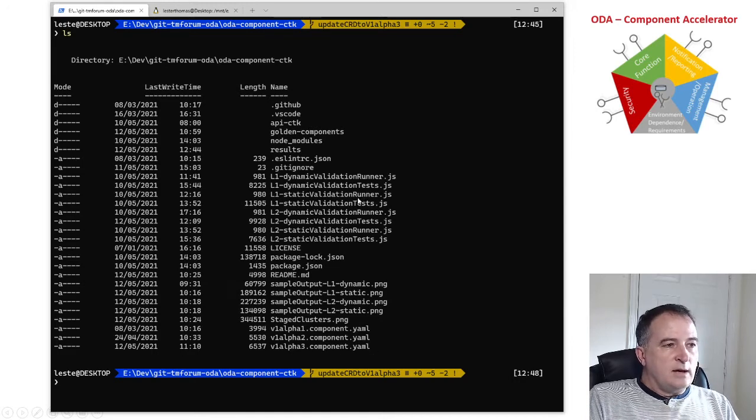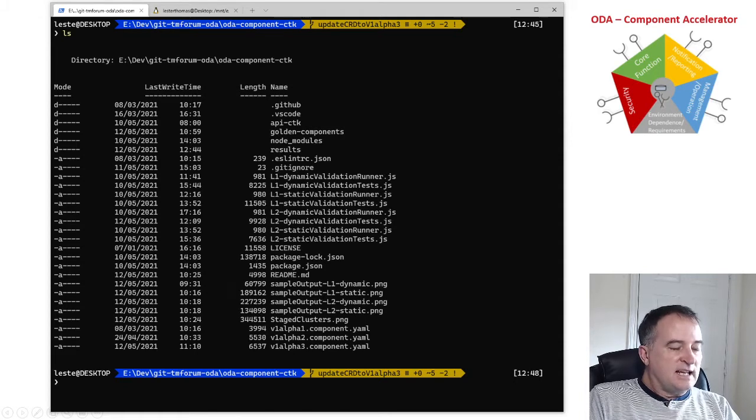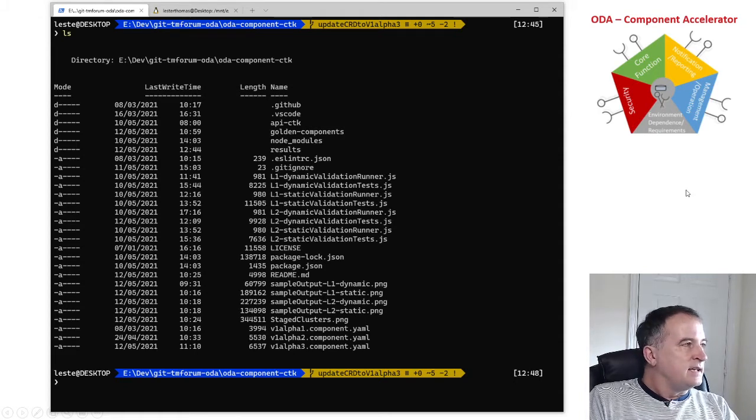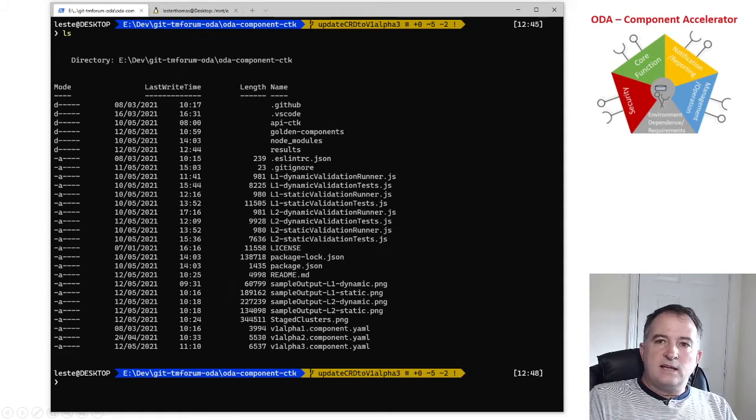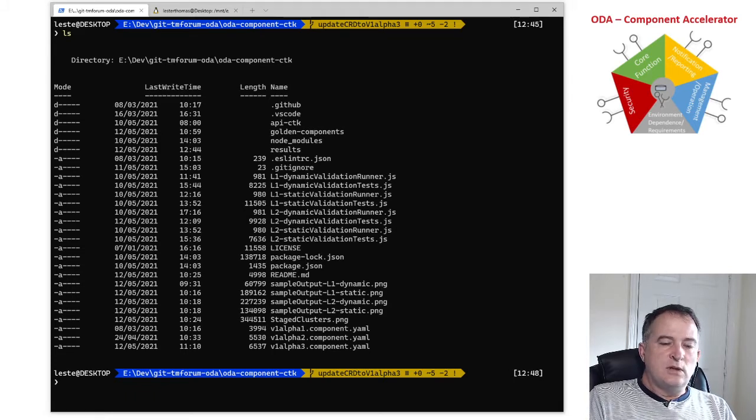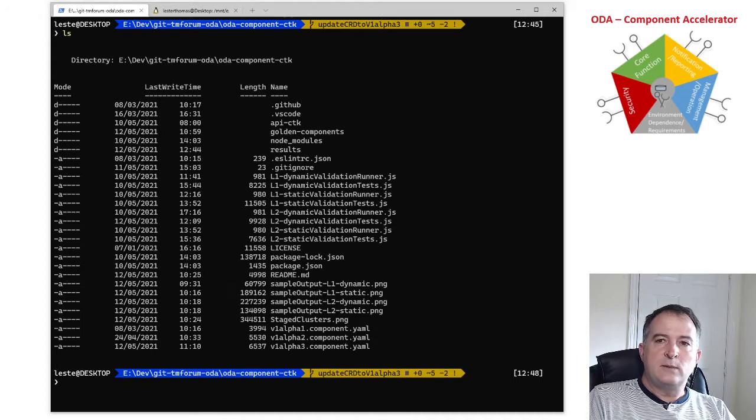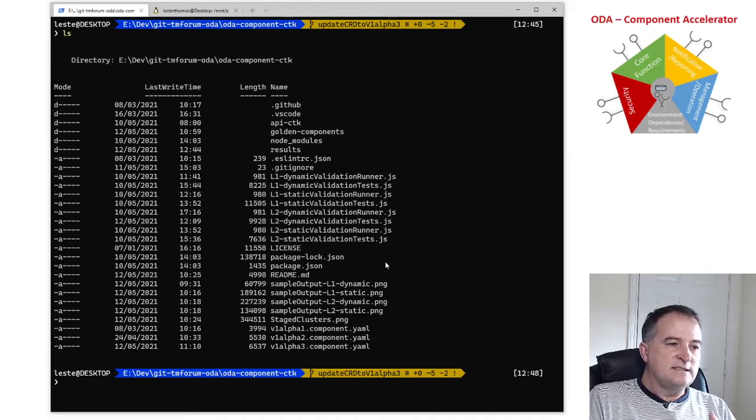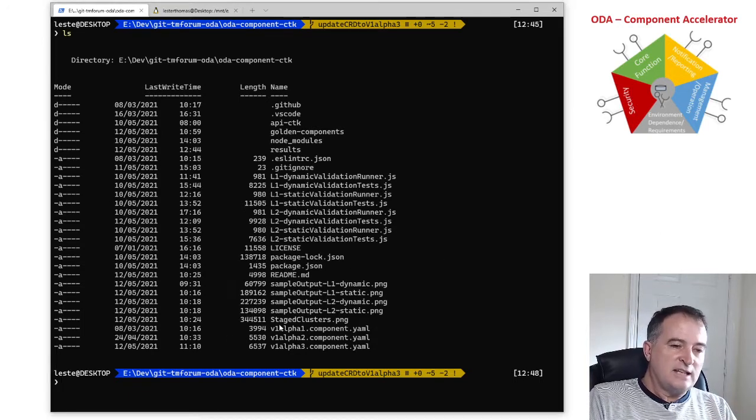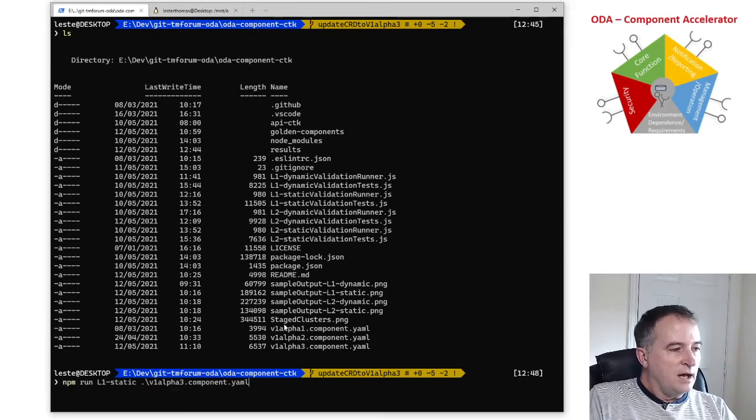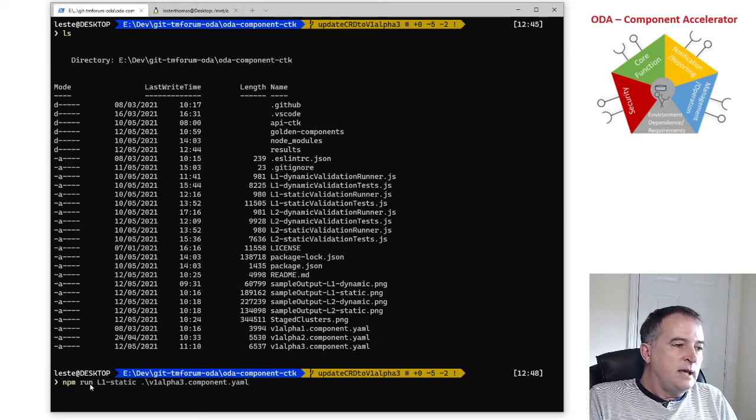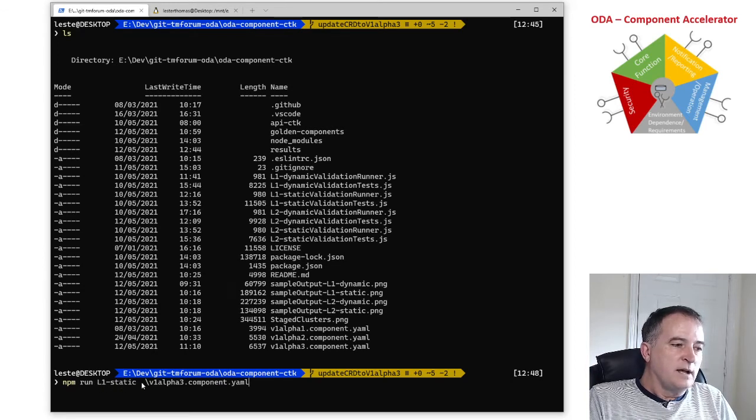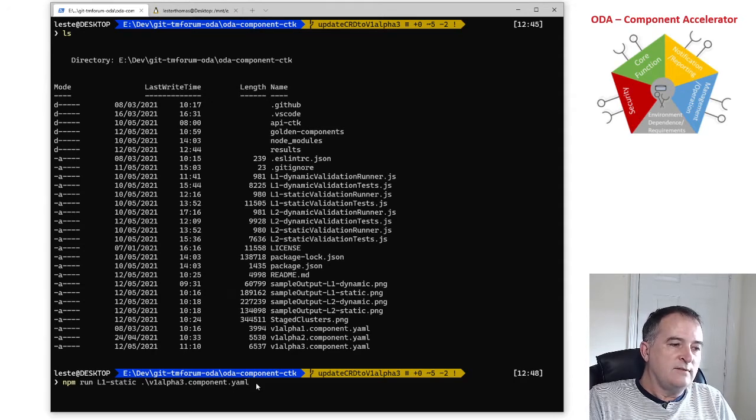Now the first one to do is actually the static example and the idea of the static test is it's just testing the YAML definition, the component envelope YAML definition and it's testing it's compliant with the design guidelines. It's not actually executing the running component and I can run the static test by using npm run L1 static and then I give it the path to my YAML file which is the component envelope.